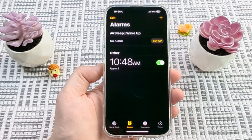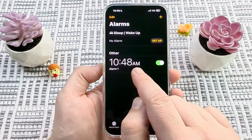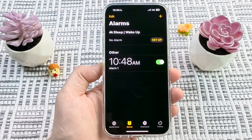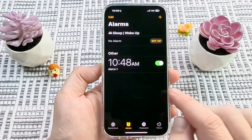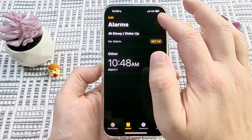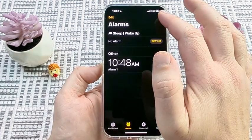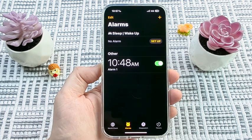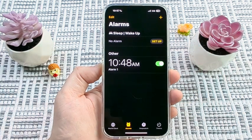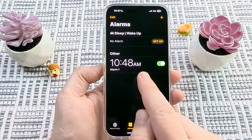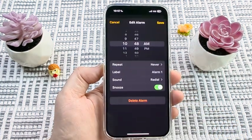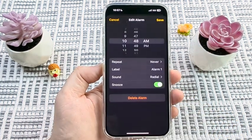Once you do so, you're going to notice any alarms that you have created previously. If you haven't created one, you would start here with the plus icon at the top of the screen. But if you have one existing, you'll simply go ahead and tap on it.